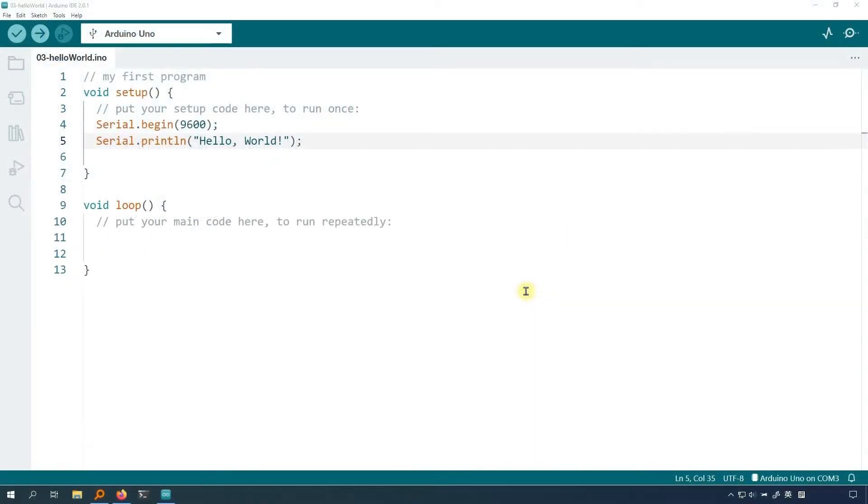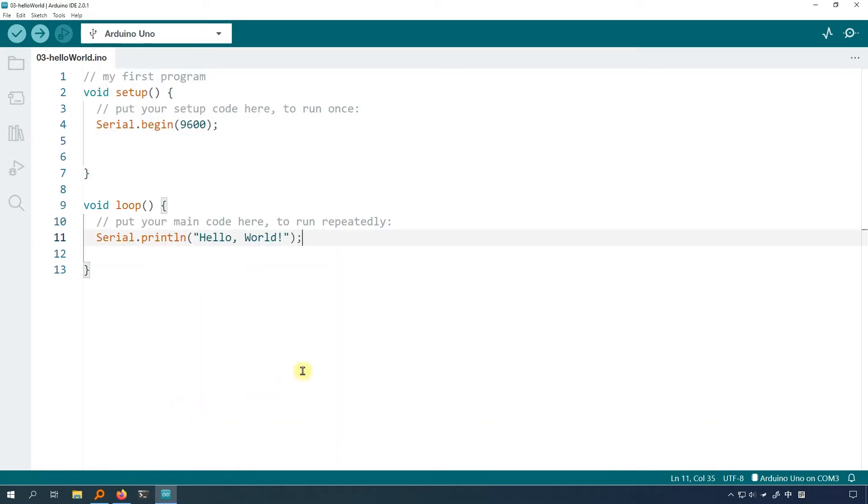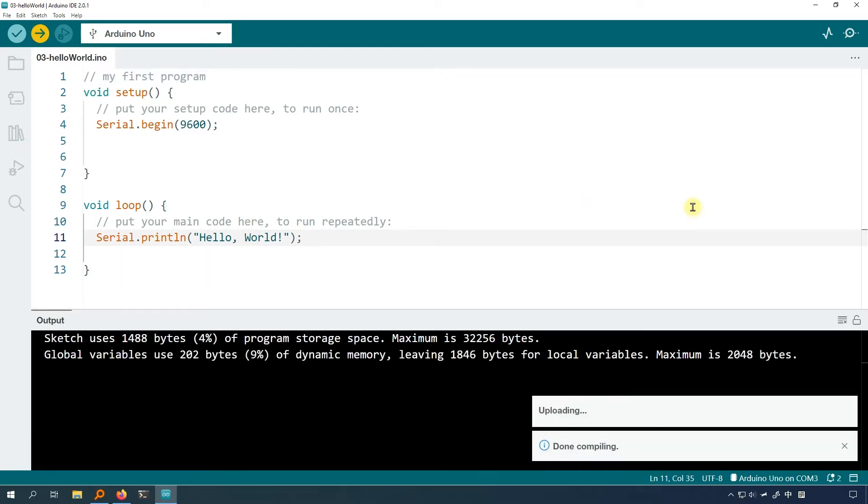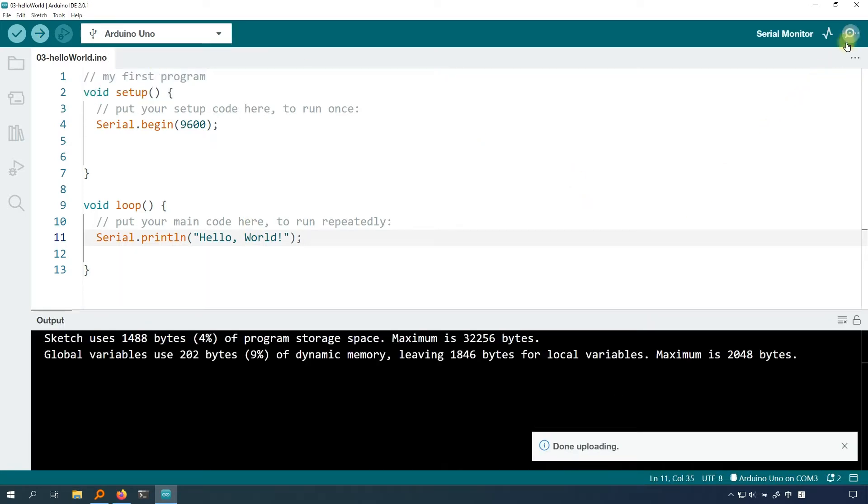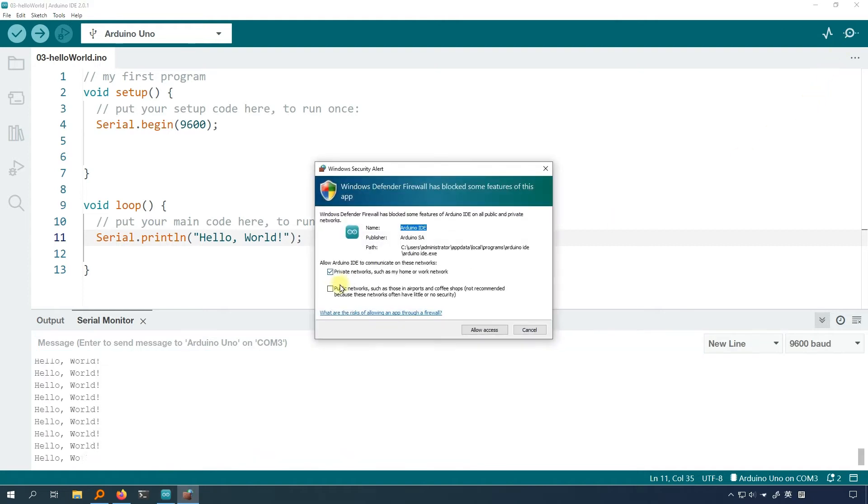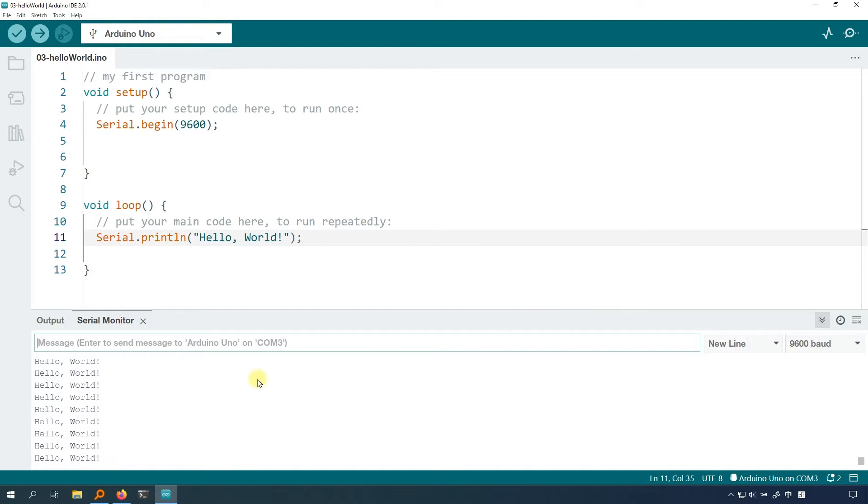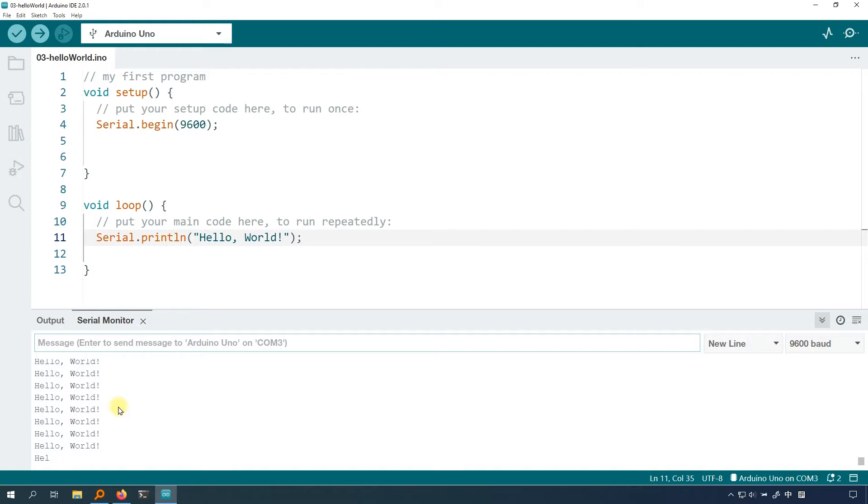Open the hello world program and move serial print line hello world to loop function. Upload the code to see the effect. After uploading, click the icon like a magnifying glass in the upper right corner to open the serial monitor. You can see hello world on the serial monitor and it keeps increasing. This is because in Arduino, the code in the setup function will be executed only once, and the code in the loop function will be executed repeatedly. So the serial print line hello world will be executed over and over again.